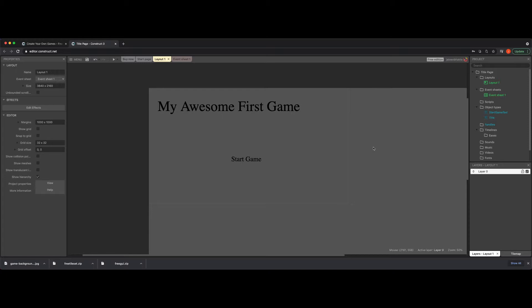I took the example from the video where we talked about adding text to the canvas in Construct 3. So if you wanted to check that out, you can do that, or you can just throw in two text objects real quick and be caught up to where I am starting from.